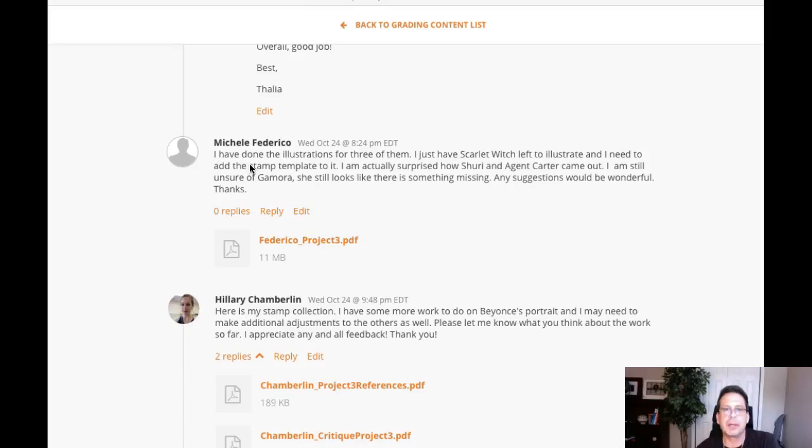I need to add a stamp template to it. Good, I was going to mention that, but since you're aware of that I will hold off on those comments. I'm actually surprised how Shuri and Asia Carton came out.